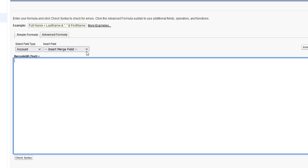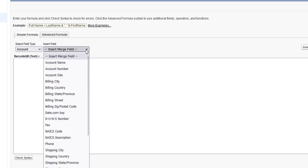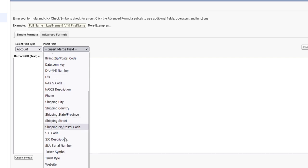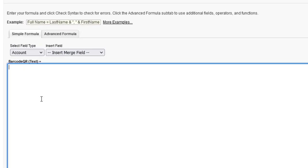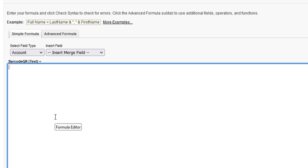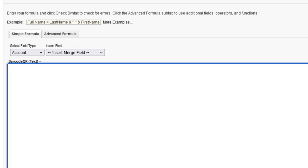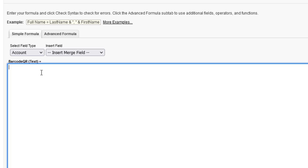The Insert field includes a list of fields associated with the document. In the Formula Text area, insert the Barcode Generator Service URL and include fields available in the Insert Merge field drop-down.